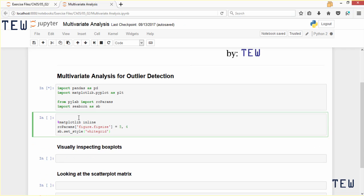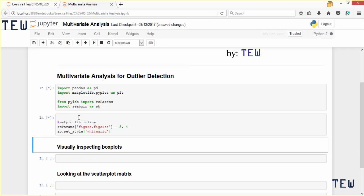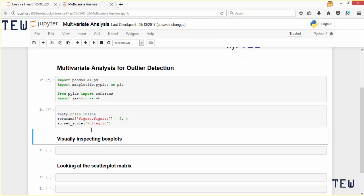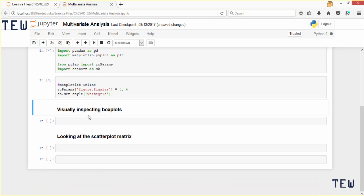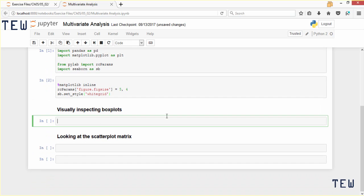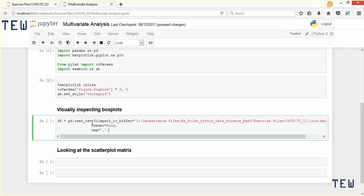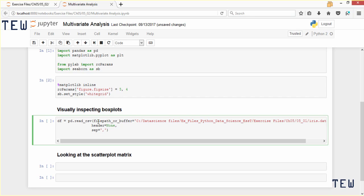We'll copy in our standard parameters. Then, like in the last section, we're going to use the iris dataset, so I'll copy and paste that in. Let's create a box plot from that same dataset.